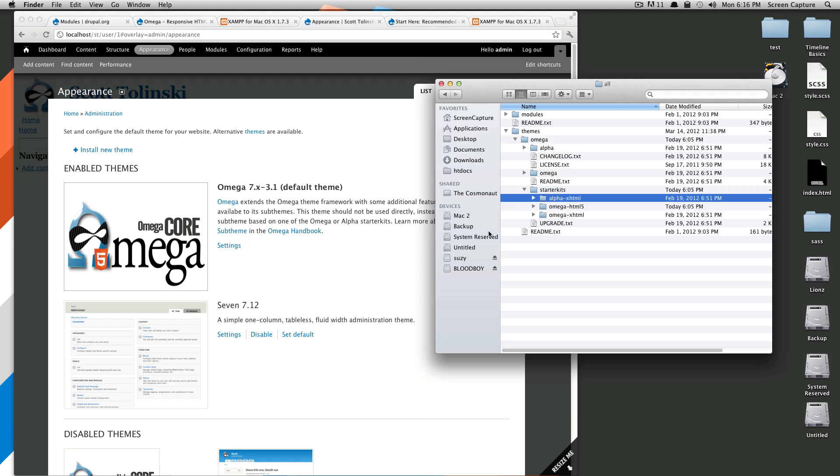I don't think people are really intended to use alpha. And then the xhtml is just not html5. So we want the site to be current, we want it to be html5.